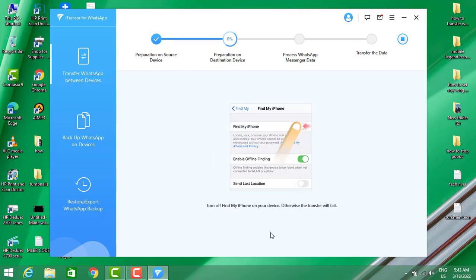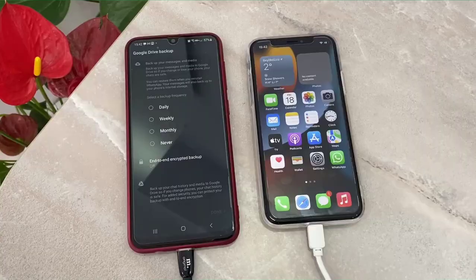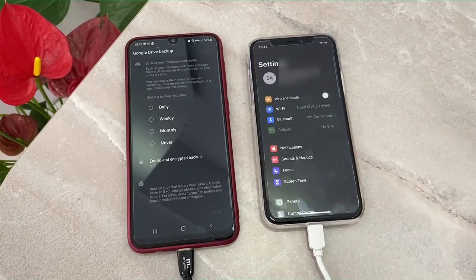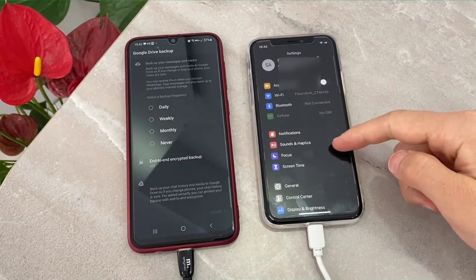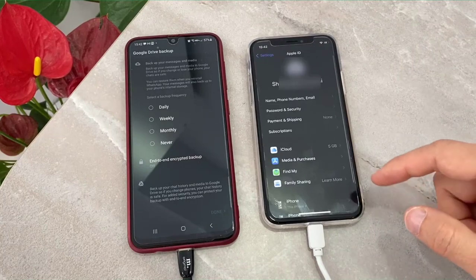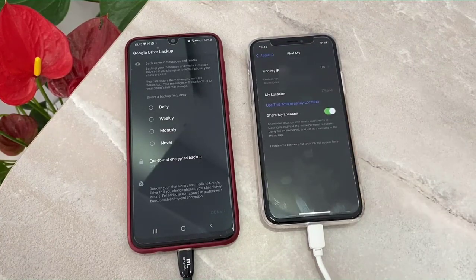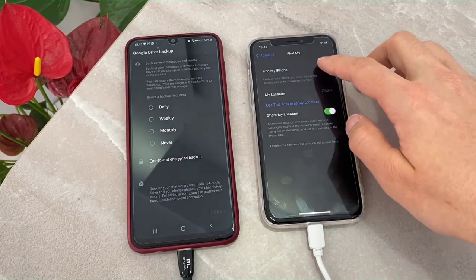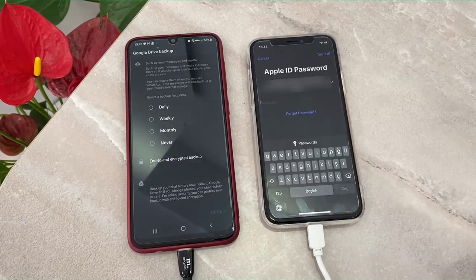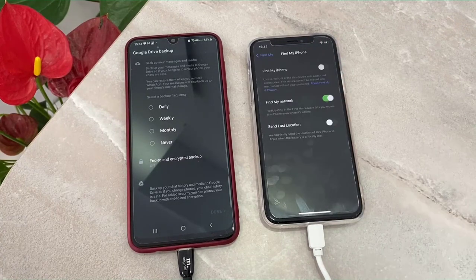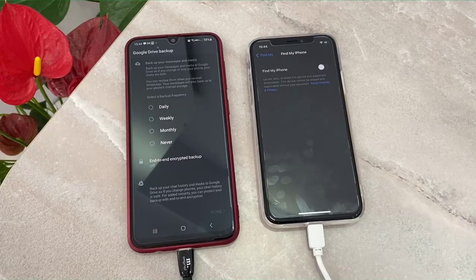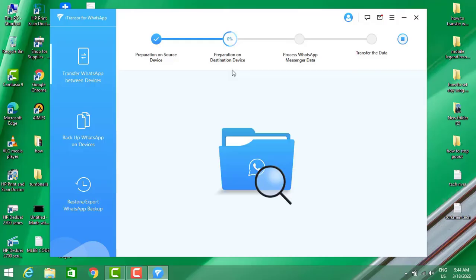The next setup prompt will tell us we have to turn off Find My iPhone on the iPhone device. To do that, go to the Settings of your iPhone, click on the iCloud account at the top, then you will see Find My Phone. Click on it and turn it off by entering the password of your iCloud account. Once it has been turned off, the transfer will continue.